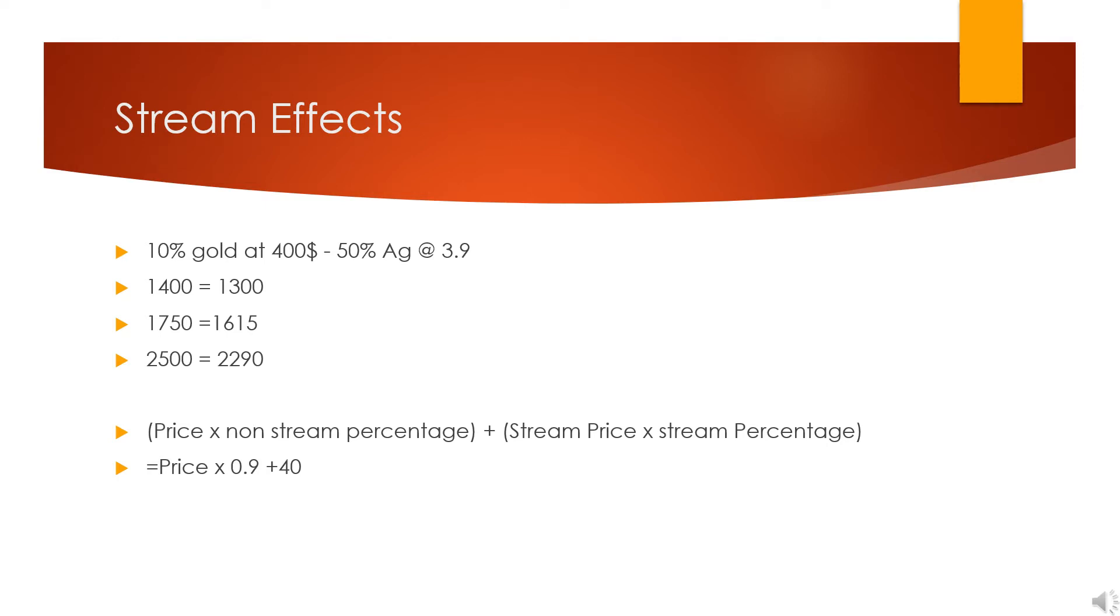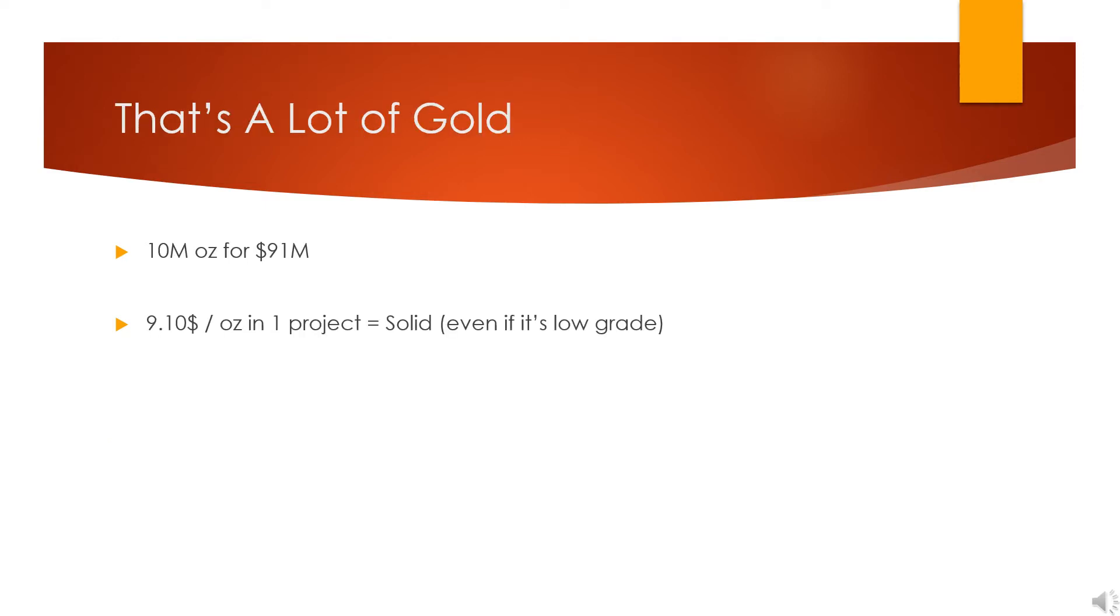Now looking at the specific case for Sandspring and my thoughts on the company: firstly, that's a lot of gold. 10 million ounces in one project—that is significant. That's the type of thing I'd usually expect a major to be looking at.